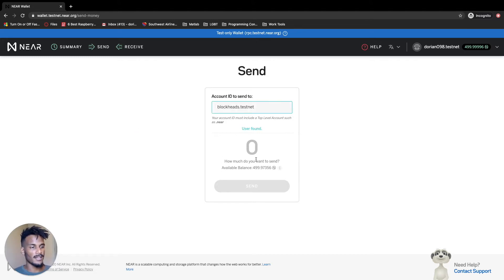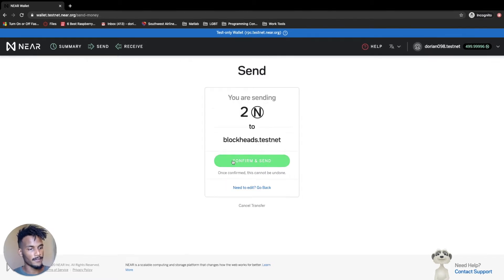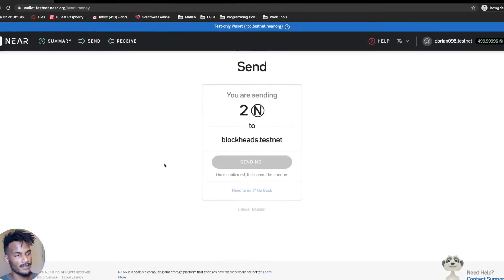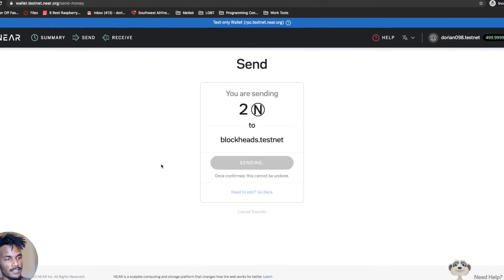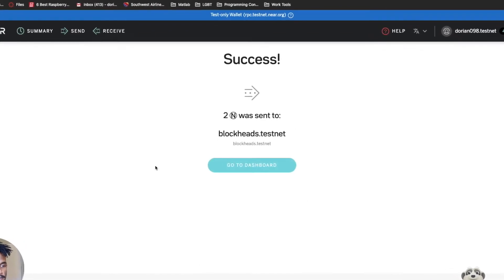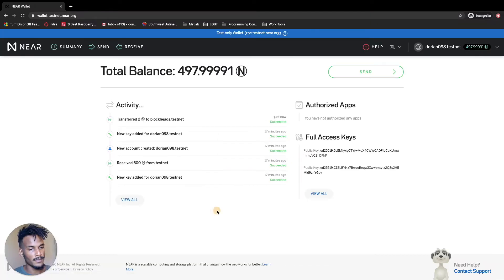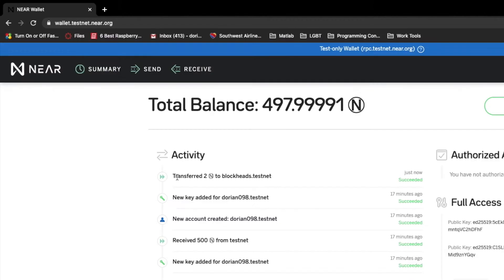Here's a window you can use to send tokens to other Near account holders. I'm going to send two tokens to blockheads.testnet. Confirm and send. These are just test tokens. You can get to the dashboard by hitting the summary button. You can see that I've actually sent and transferred two Near tokens to blockheads.testnet — it's been recorded and added to the blockchain.